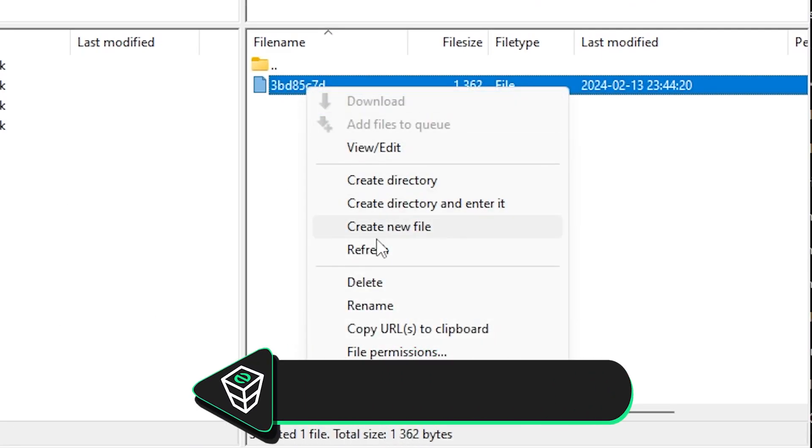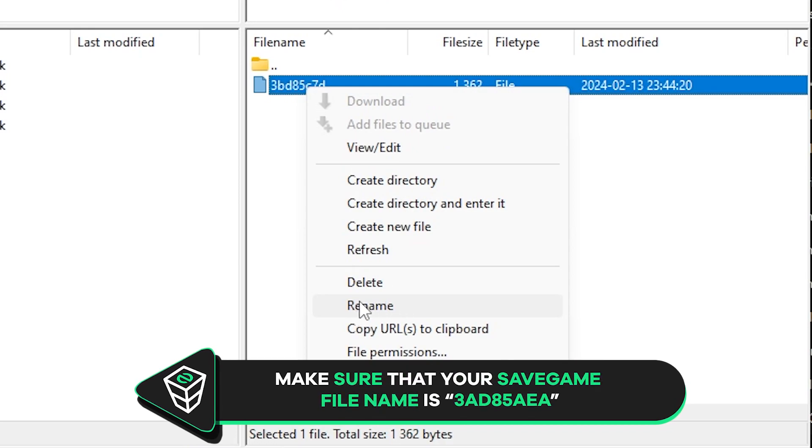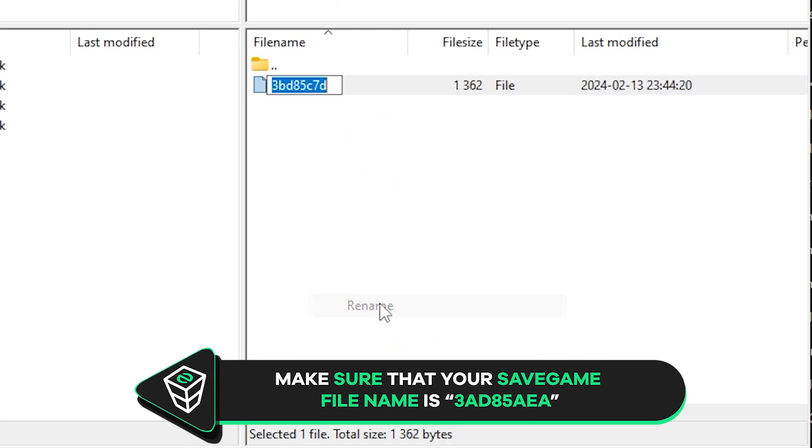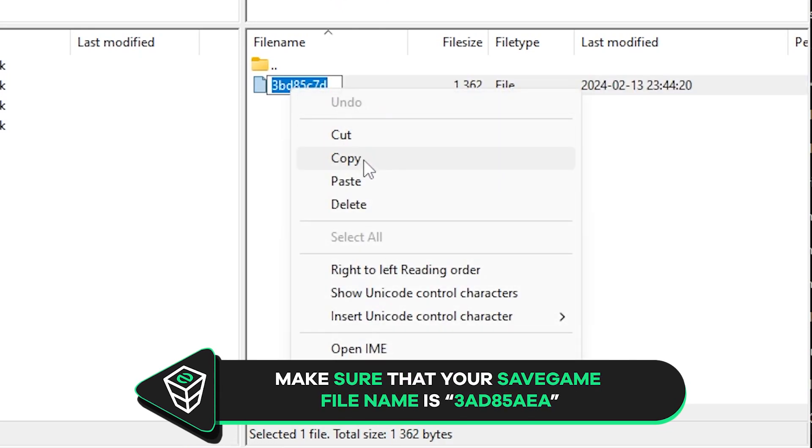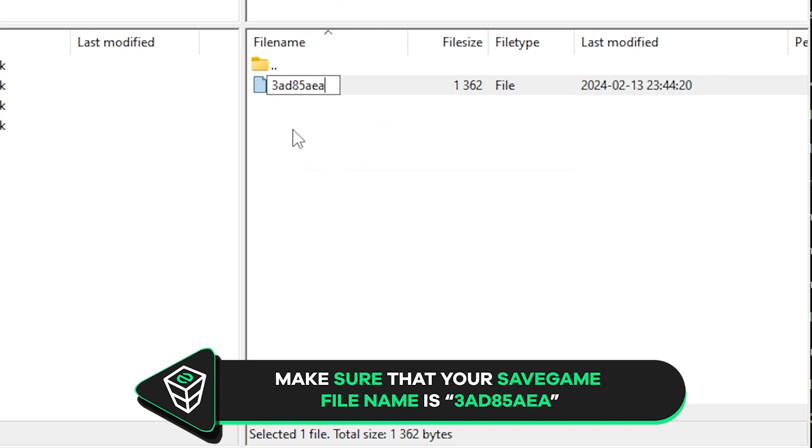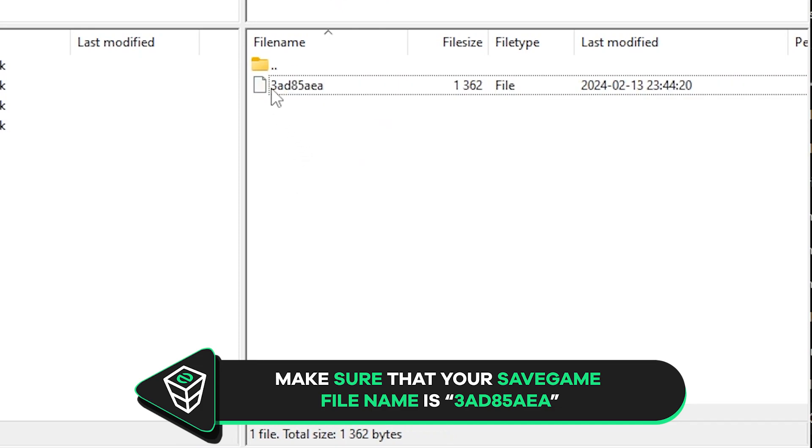After the upload is complete, right-click on the newly uploaded file, click on Rename, and then change the file name to the numbers and letters you currently see on the screen. This is a very important step. If you do not do this, the save will not load.